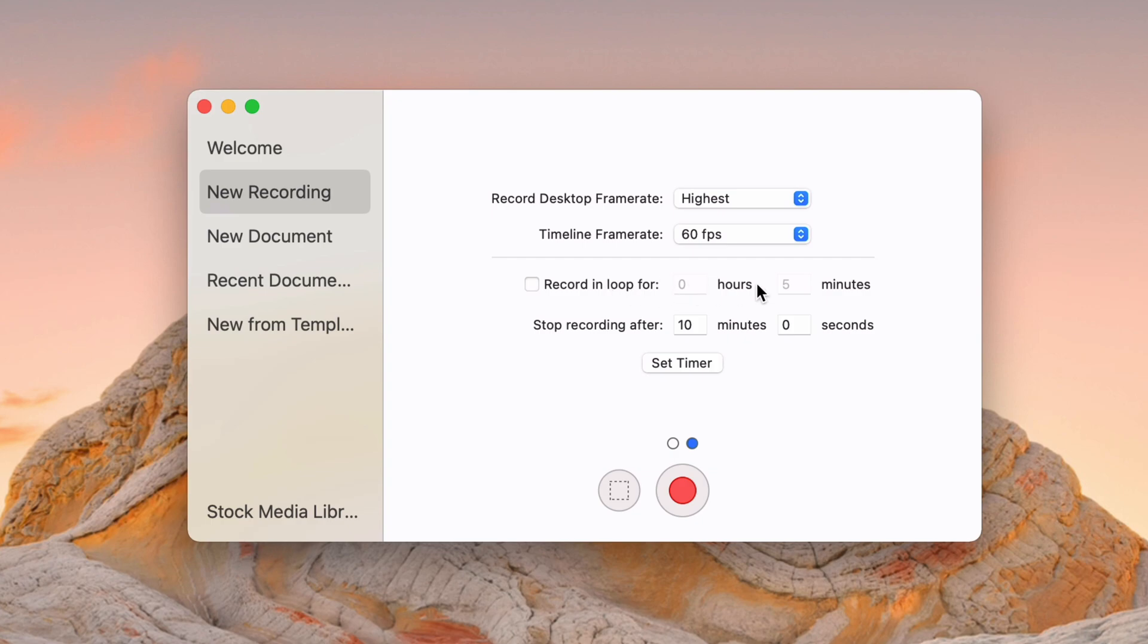And then you can loop your recording every five minutes or whatever you want. And then you can do a timer, so I could say I want to record for 10 minutes and then stop it automatically. I don't have a use case for these, but maybe those inspire something for you.